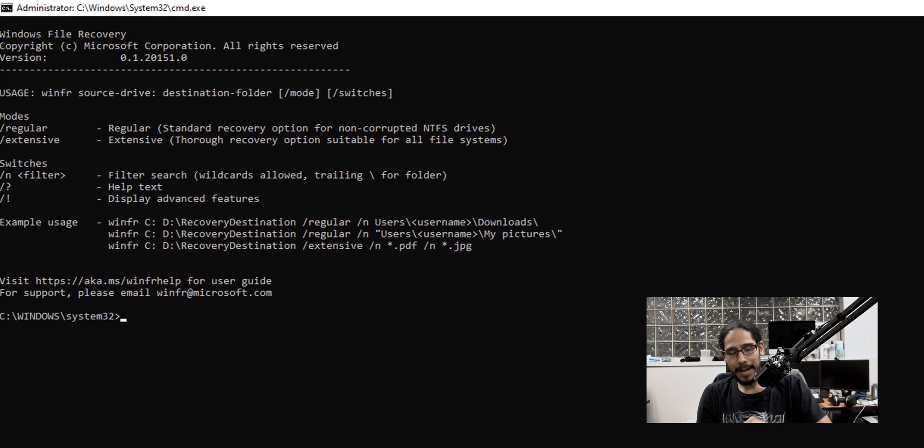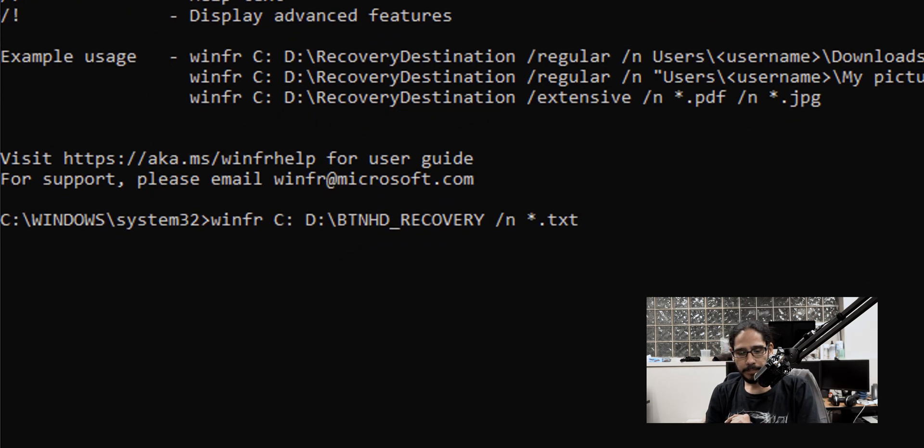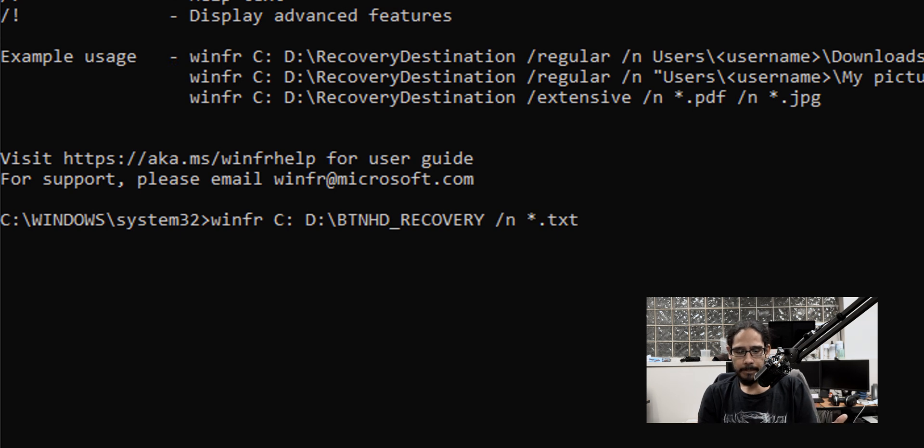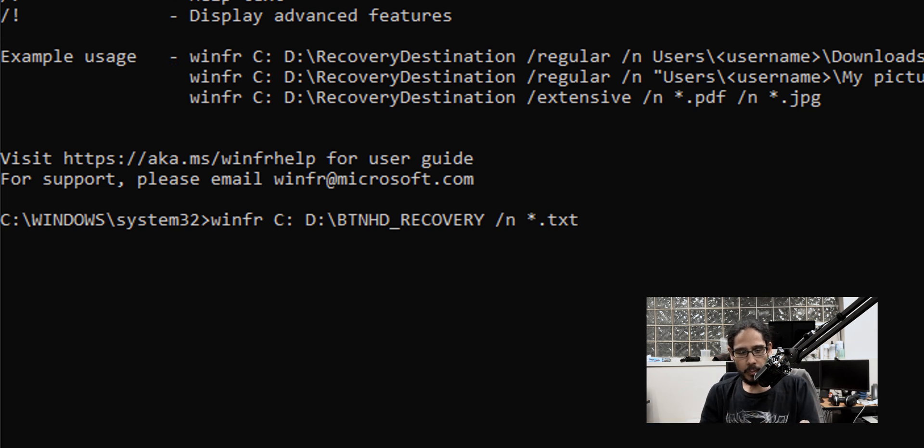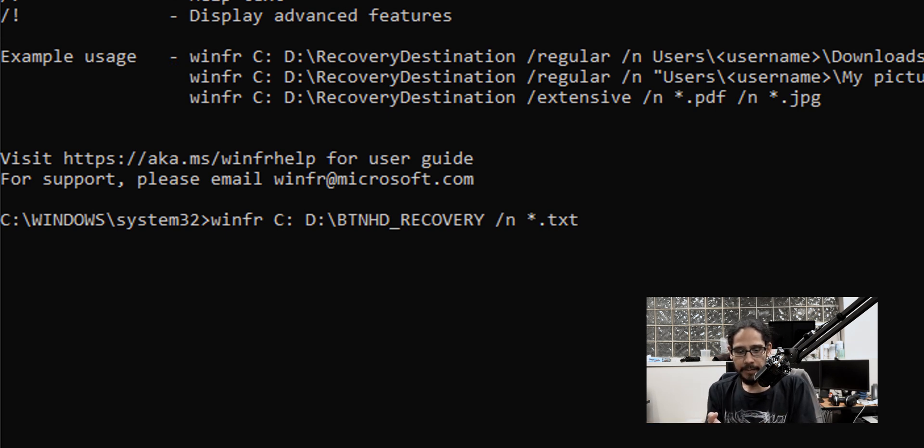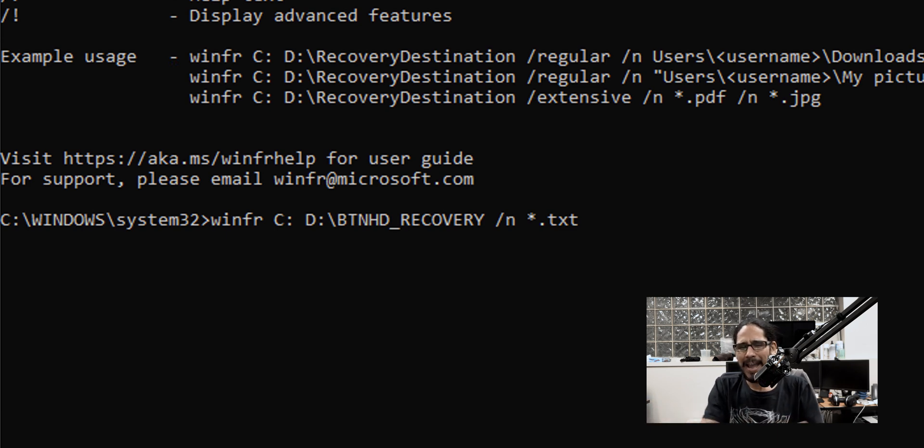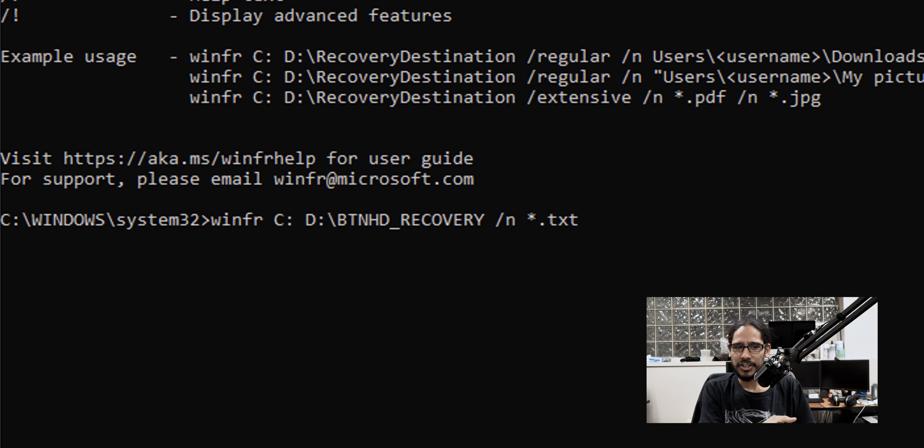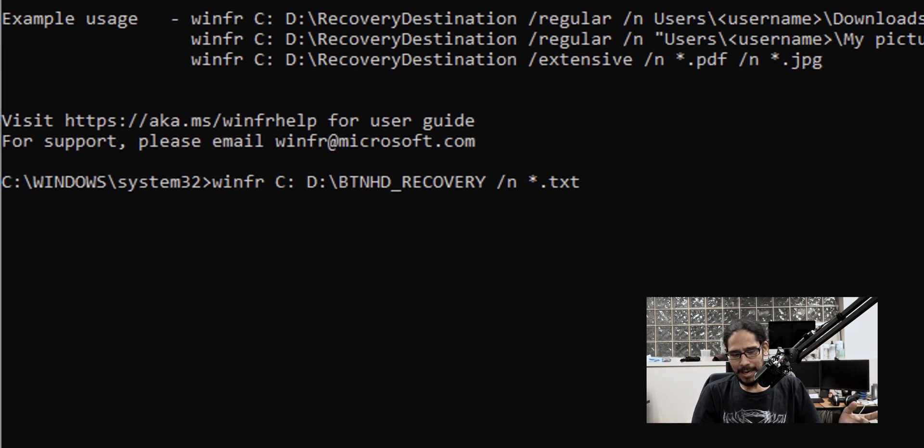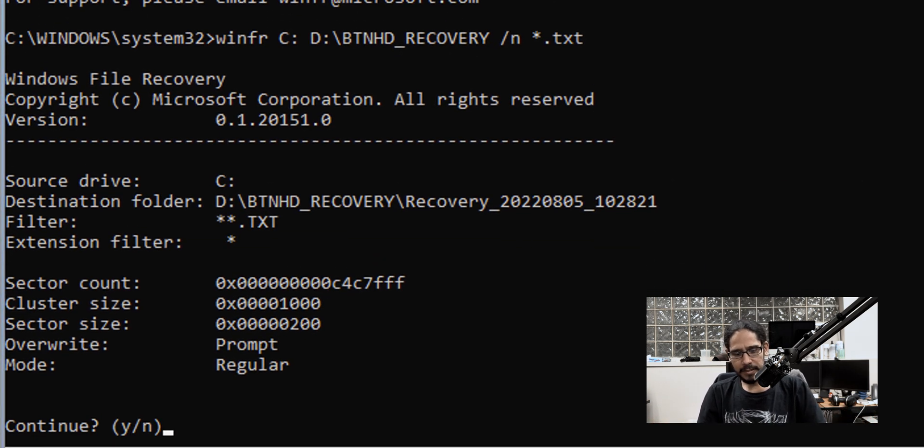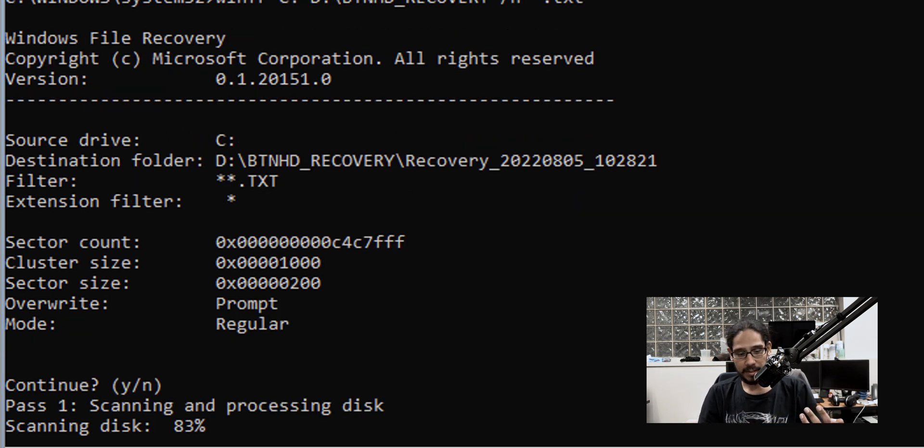And I open up command prompt. And I gave it the following command: winfr, which is file recovery, D the location of where I want to actually recover into, /N, which is basically the filter, and I did asterisk, which is a wildcard dot and extension. So anything that was deleted with an extension of TXT, hit enter. You're going to get this, definitely hit Y to continue. And it's going to start scanning the disk.